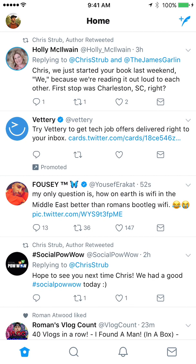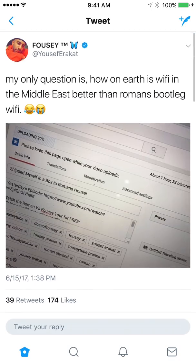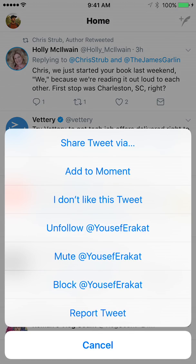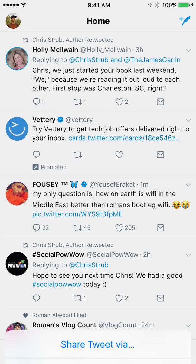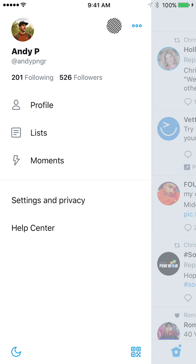If we look here at Fousey in the middle, you can see that the comment counts, retweets, and likes are going up live. We can still tap on a tweet to get to the details, or tap the arrow in the top right of a tweet to get some more options there.